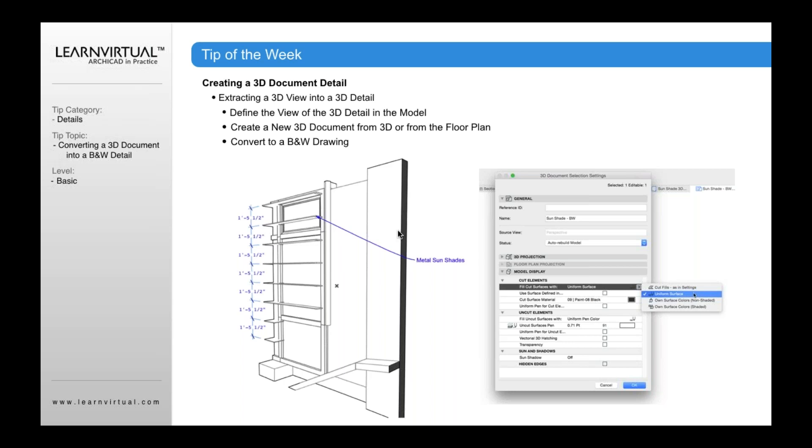Now the nice thing about the 3D details or 3D documents is that just like a detail window or a section elevation window, I can add notes on, I can add dimensions on, I can add line work, et cetera, and I can embellish this 3D document further.